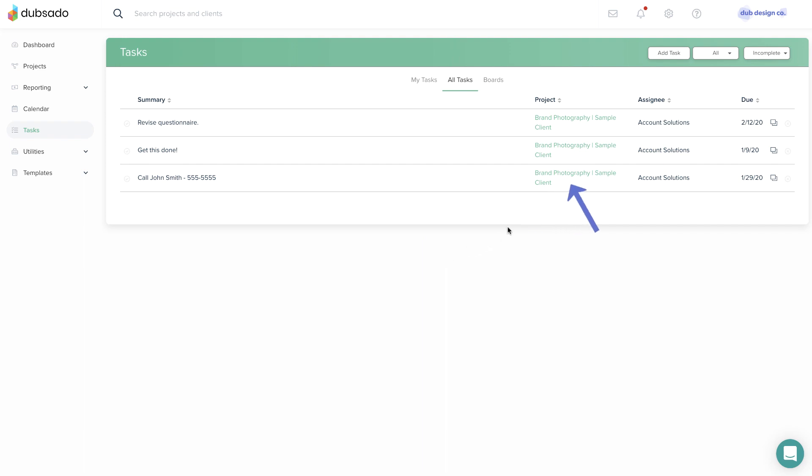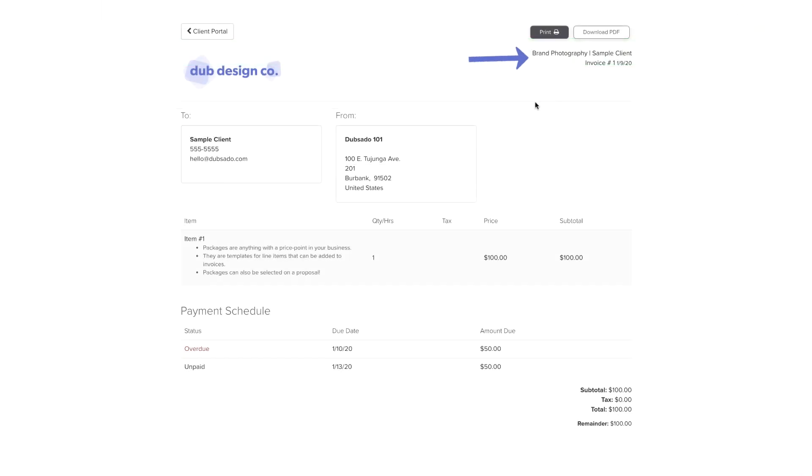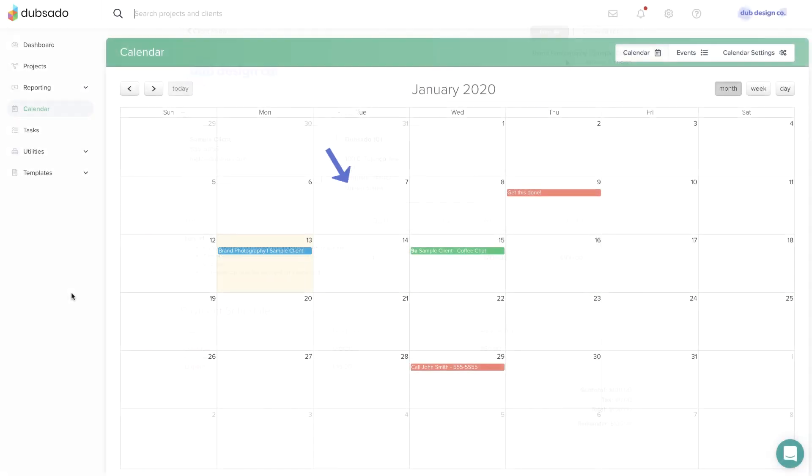You'll see the project title next to any associated tasks in the task list, on the invoice and transaction lists, and on your calendar for any projects with dates.